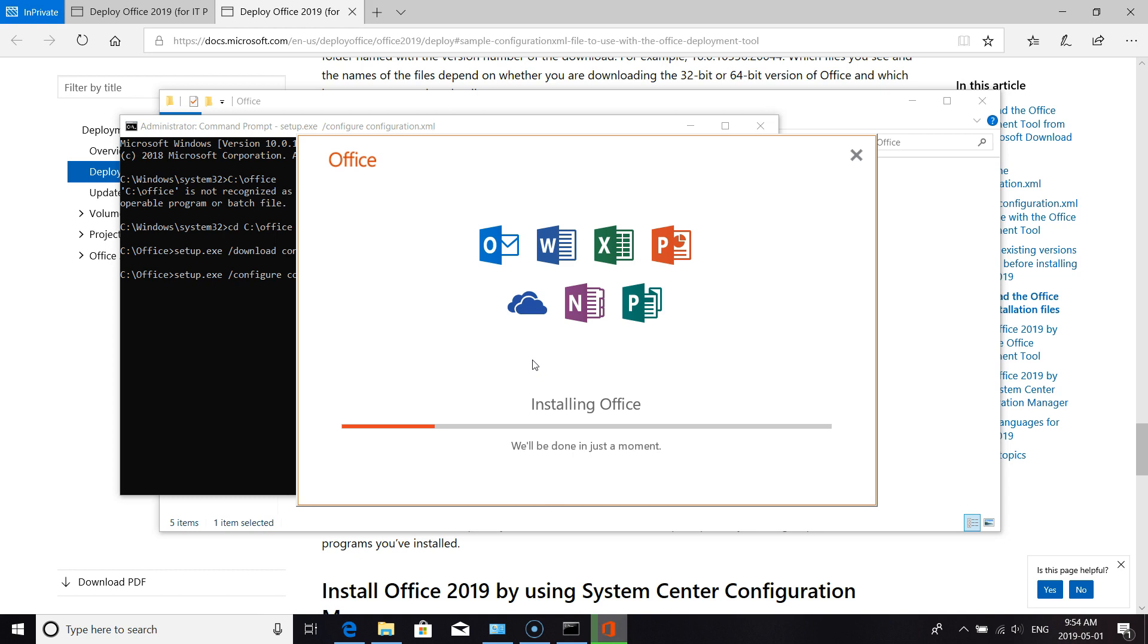So we don't have to enter our key or anything like that. After the download, we run the configuration and it'll install what it needs to install. After that, we'll launch a couple of the Office apps, verify that it's all been activated, and then we'll close out.